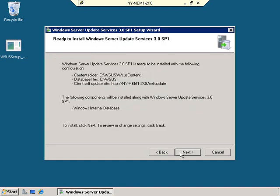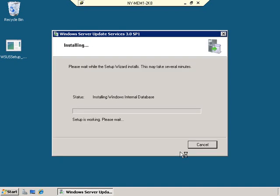We click Next on the review screen and the installation of WSUS begins. This may take several minutes depending on the speed of your computer, so I'll pause the video and be right back when it's done.